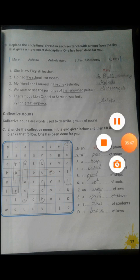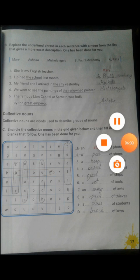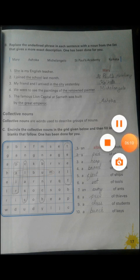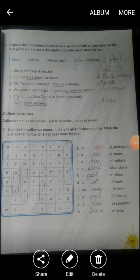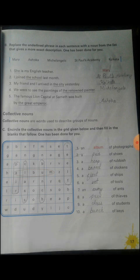Encircle the collective nouns in the grid given below, then fill in the blanks that follow — one has been done for you. On the right-hand side the sentences are given; looking at each sentence, round up the matching word in the grid. The collective nouns are: an album of photographs, a pair of shoes, a heap of rubbish, a brood of chickens, a fleet of ships, a set of tools, an army of ants, a pack of thieves, a class of students, a bunch of keys.